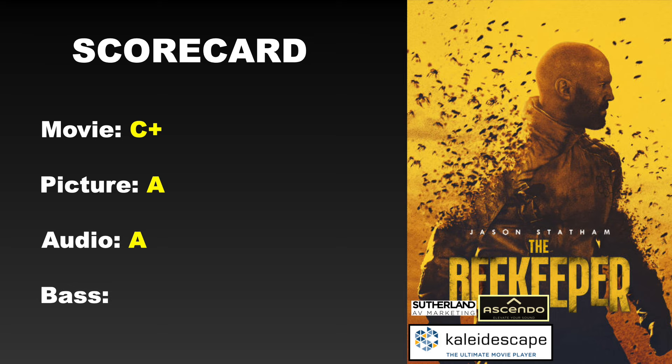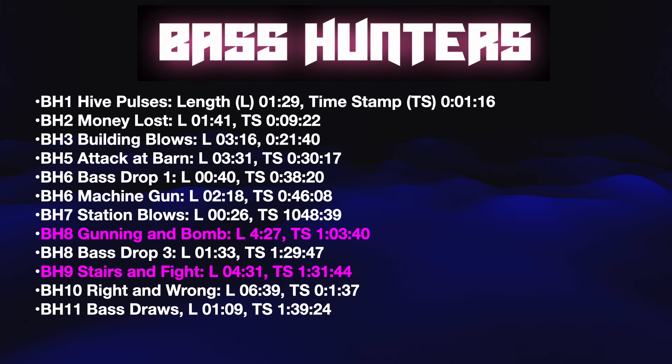Now, in terms of bass, this one was really close. Do I go with an A- or an A? And you can see right there, I went with an A. And I think there's a lot to love about this film. There's a few LFE moments that I found a little bit annoying. But the good far outweighs the bad in this case. And I think this one needs to go with an A.